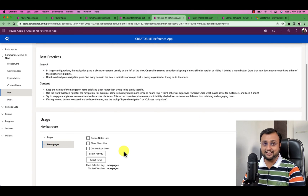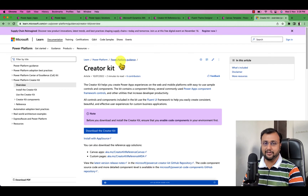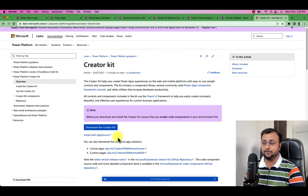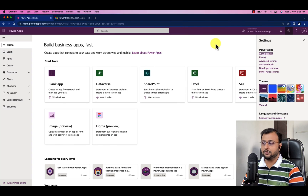Now let's get started and install the Creator Kit. I have opened the official Microsoft documentation and I am going to provide the link in the description box. From here there is an option to download the Creator Kit as well as install it directly using AppSource. We are going to use the easy AppSource installation technique. But before that, we need to activate one feature from the Admin Center.